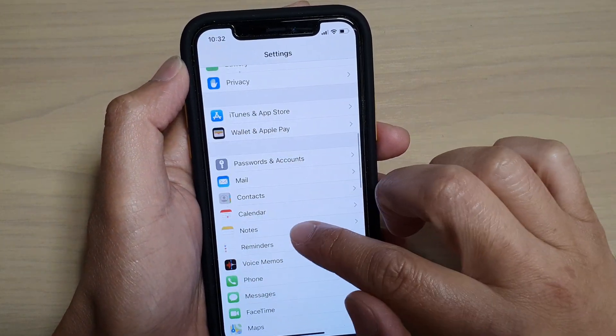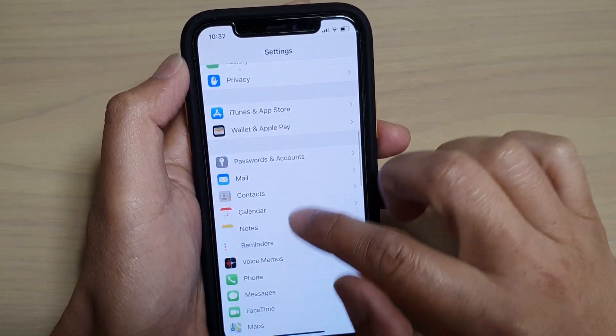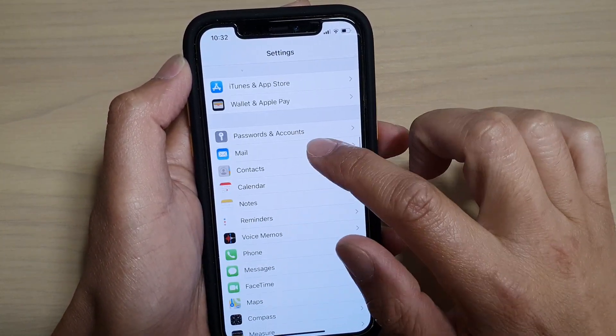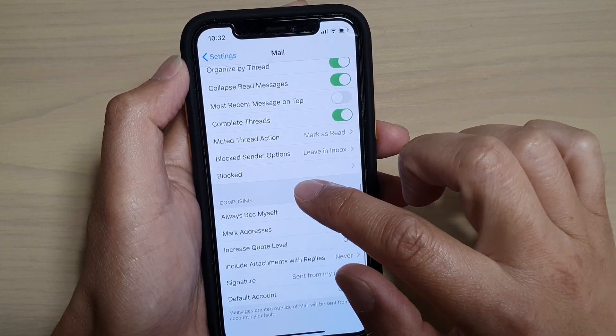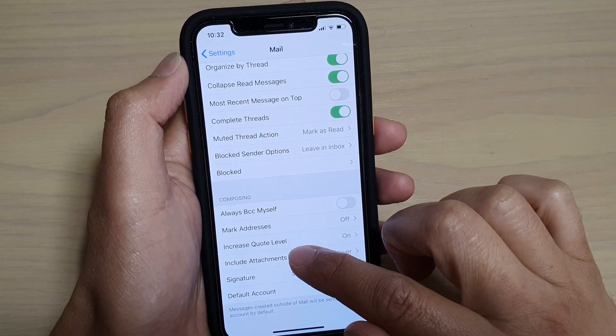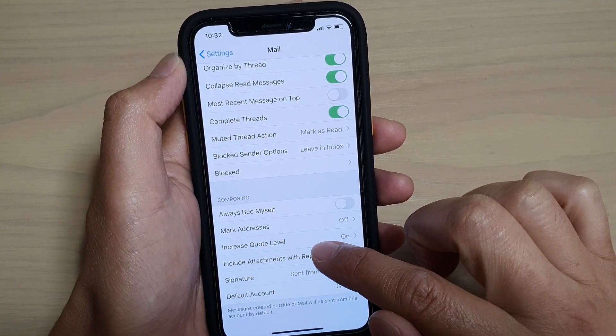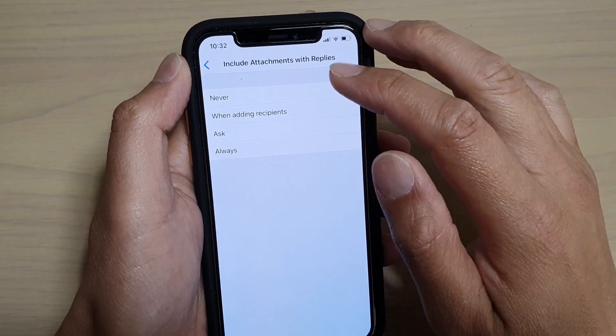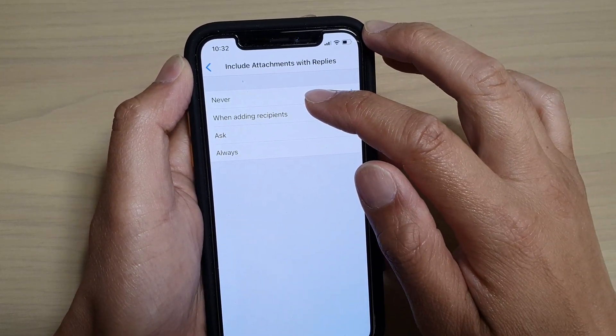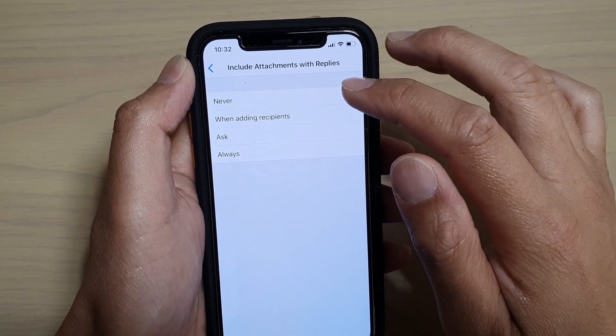In Settings, tap on Mail and then go down to the Composing section and tap on Include Attachments with Reply. And here you can see it is set to Never.